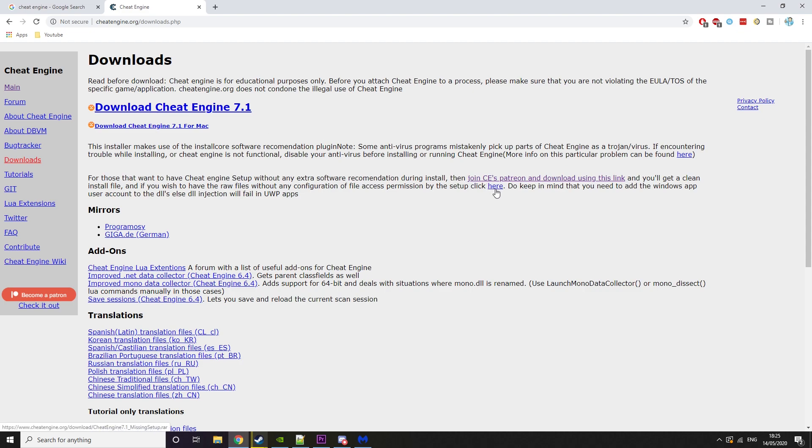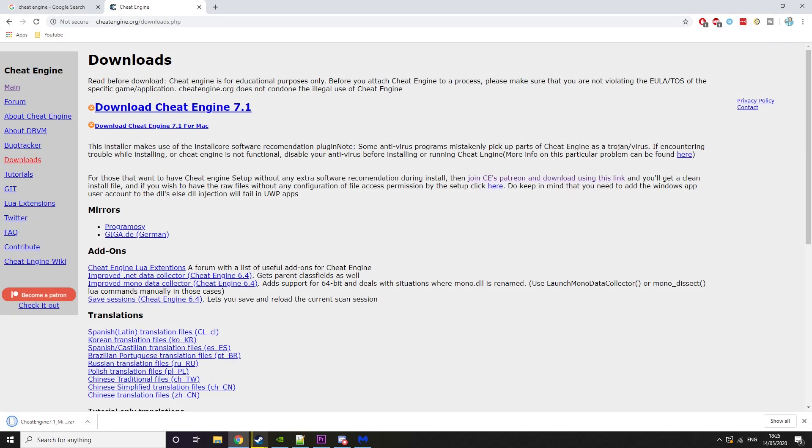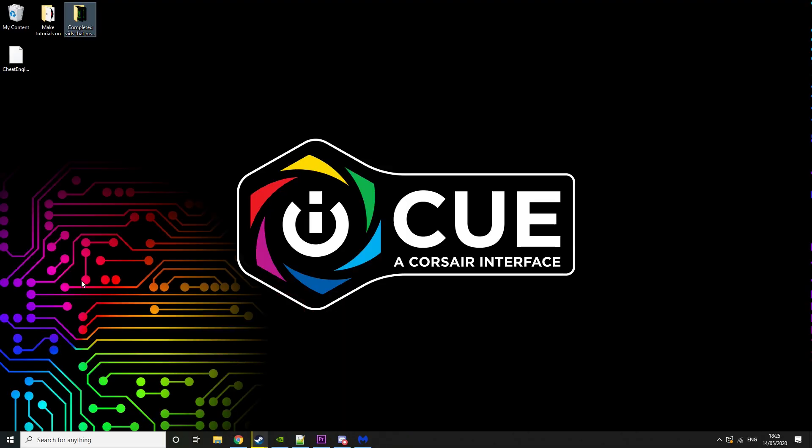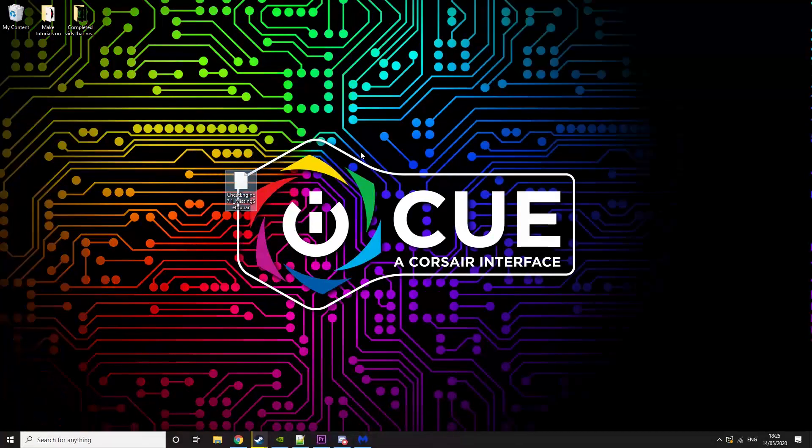There's a button here that says here, and basically what this is is the raw files without any installer. You want to click here and then download. This will download the raw file of all the Cheat Engine files.